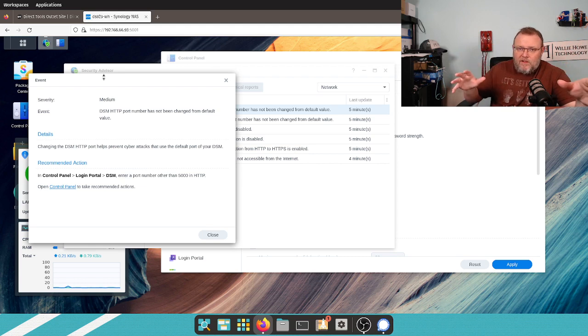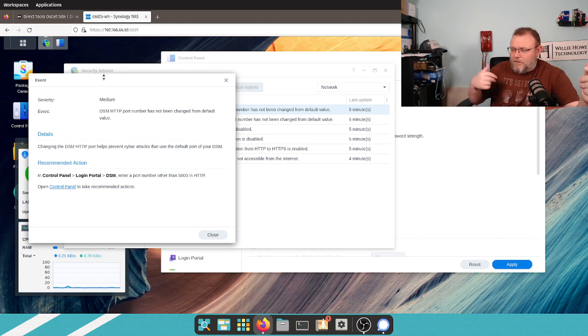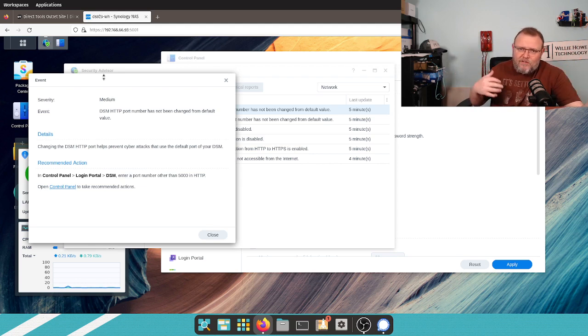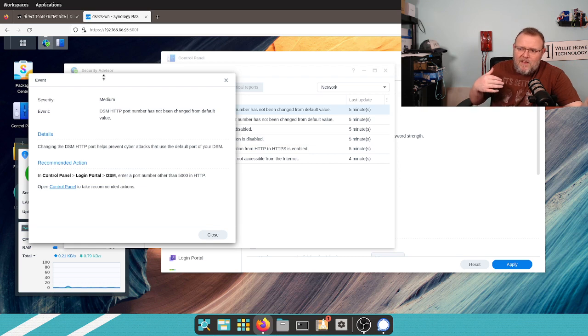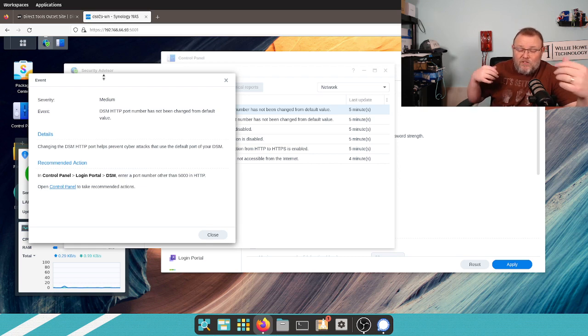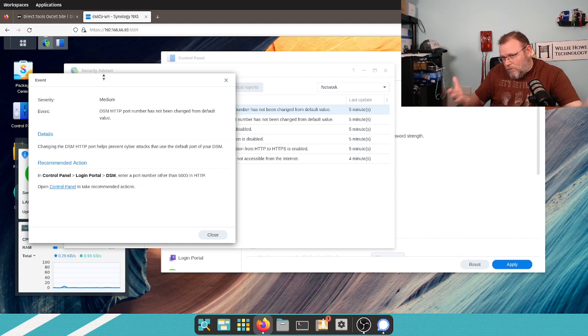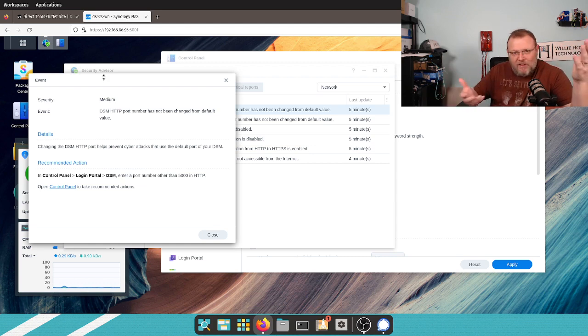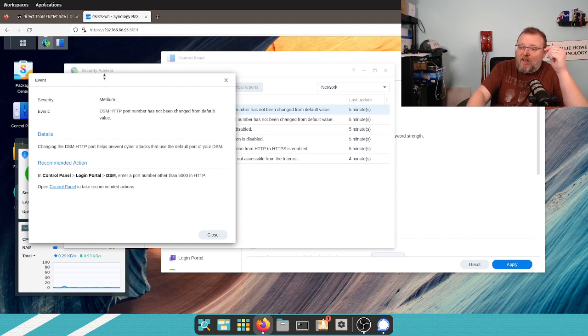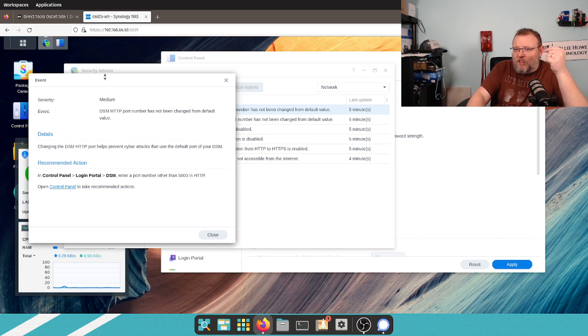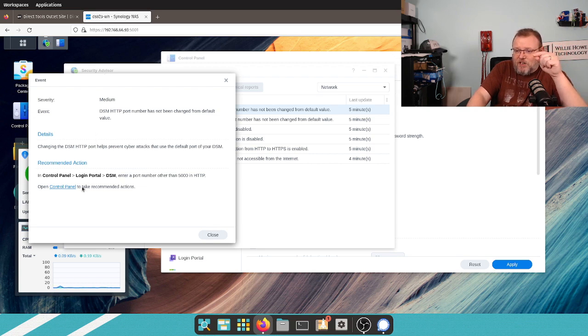So, it's talking about that 5000 and 5001, which is going to open you up to being scanned a lot more if it's open to the internet. If you're using Quick Connect or VPN, then you don't have these directly open to the internet. So, like I said, this is a conversation we have to have.